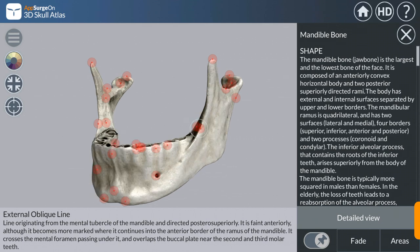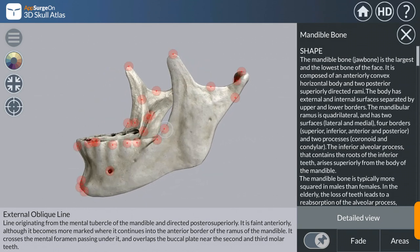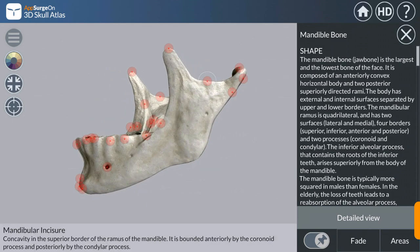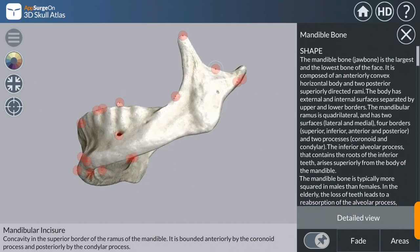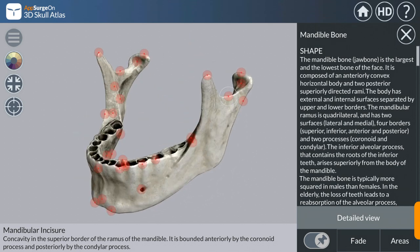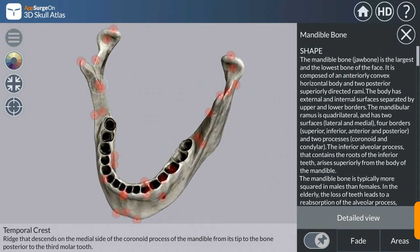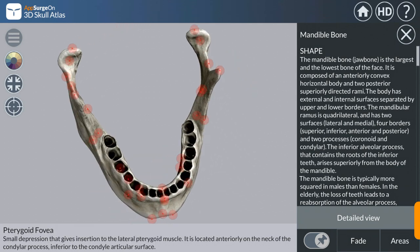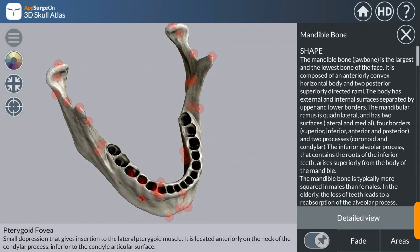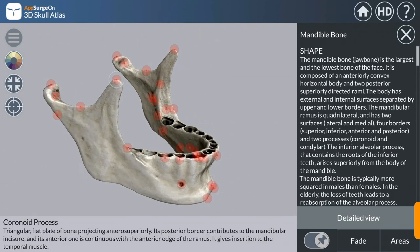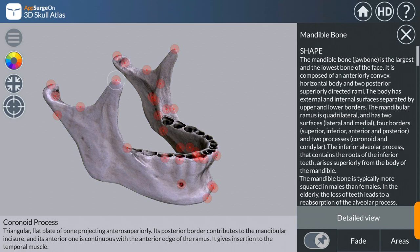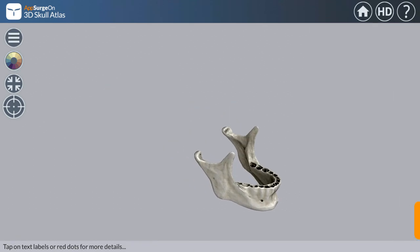In the detail view of the mandible, you can see specific anatomical points such as the external oblique ridge, coronoid notch, mandibular incisure, temporal crest, and pterygoid fovea. Various features are available to explore on this bone.